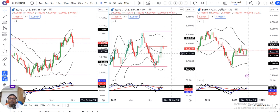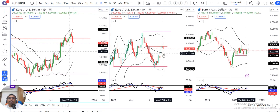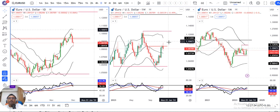The weekly closing is at 1.0878. During the week, we saw volatility between 1.1017 on the higher side and 1.0828 on the lower side — almost 190 pips of volatility from the high to the low.